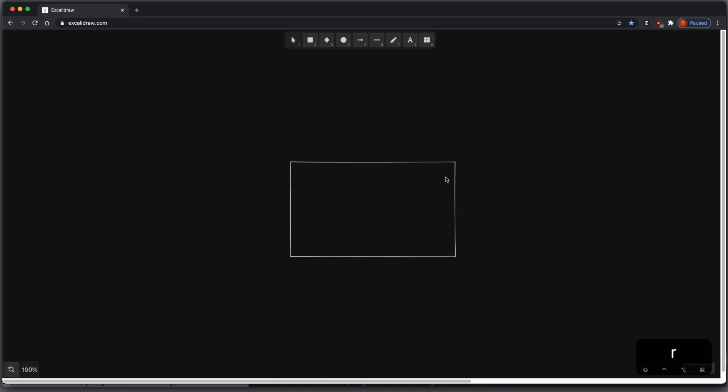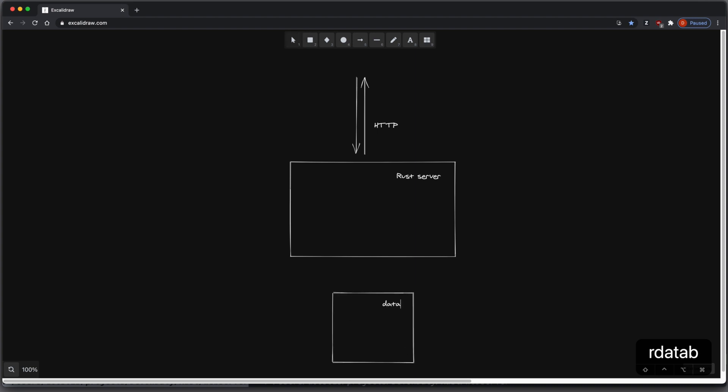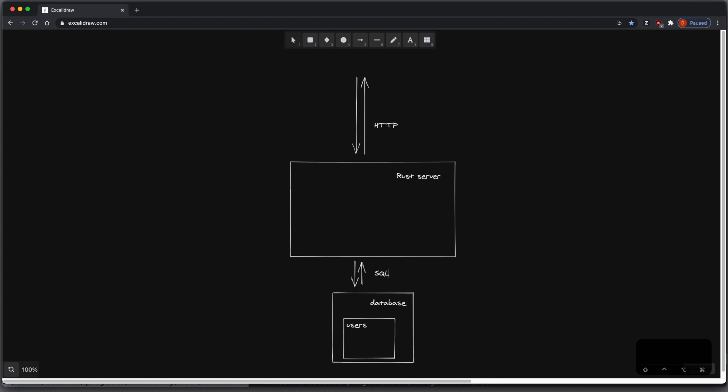I want to create a Rust server, and this Rust server will be able to interact with the outside world through HTTP, and since it's stateless, it will have some database, which is a Postgres database, and it will have one table called users. I will be able to interact with my database through SQL, read my users, and insert new users.